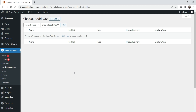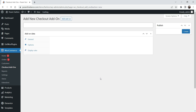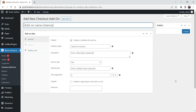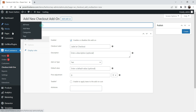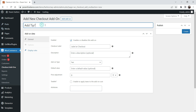We are going to create some add-ons which will be shown on the checkout page. First, click on Add Add-on. This will be our first add-on. If you want to get a tip from the customer, name it 'Add Tip' — so you're asking the customer if they want to add a tip. This will be the name of the add-on and also the label shown on the checkout page.